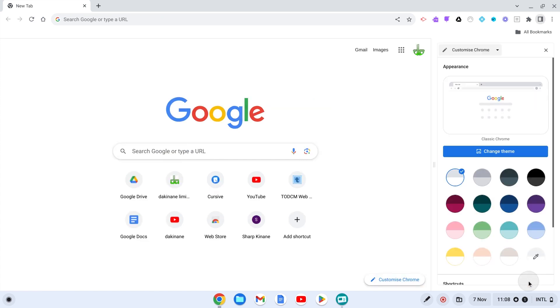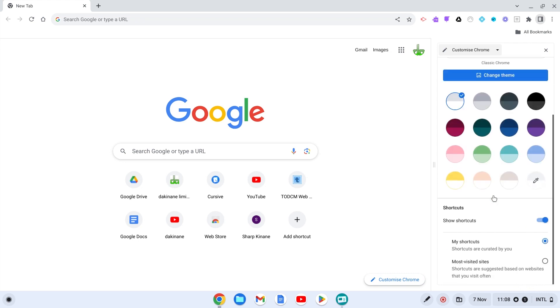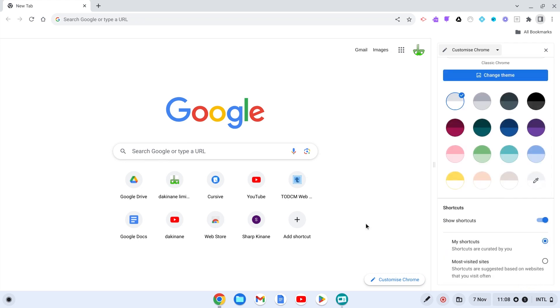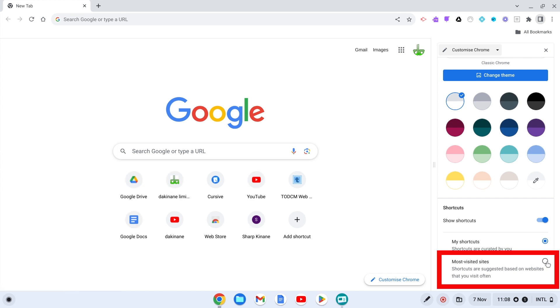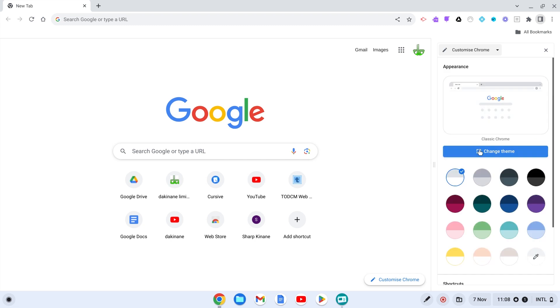You can scroll down to the bottom here. You can either make this be your own shortcuts, which I've done, or you can make that be the most visited websites that you are currently visiting all the time. You can switch between the two. While we're in the customized section of Google...